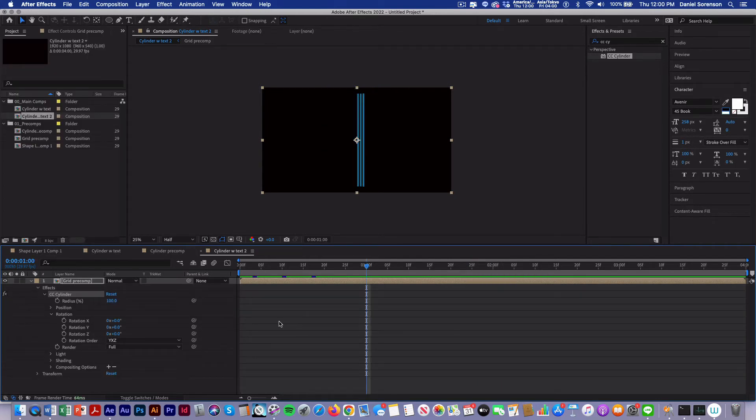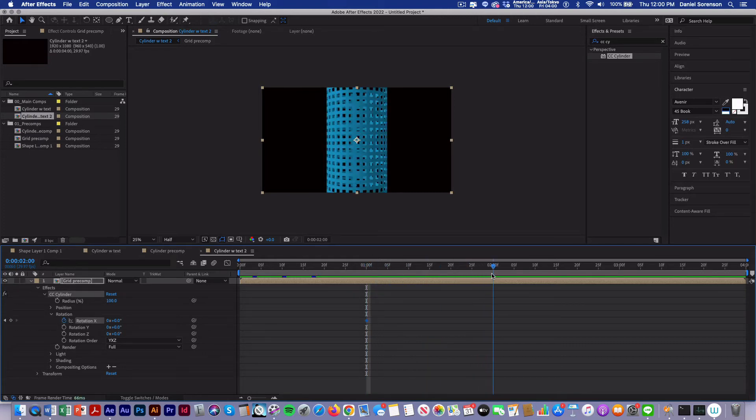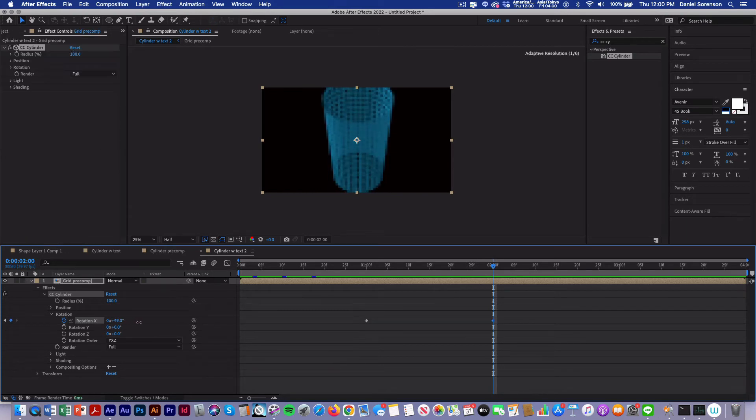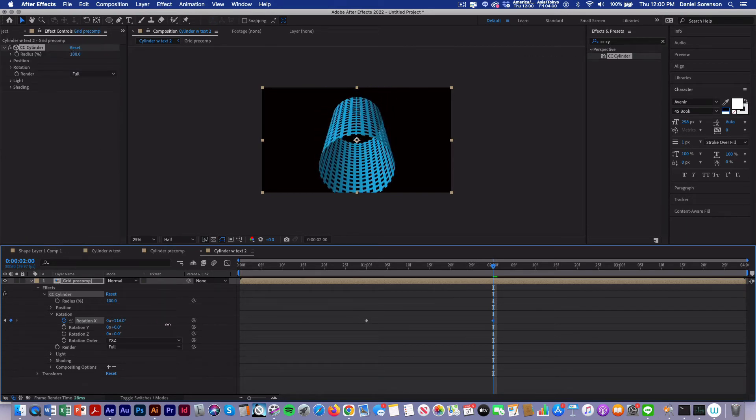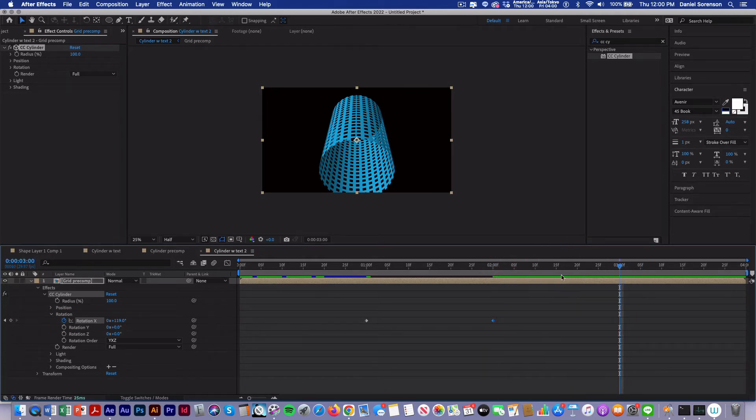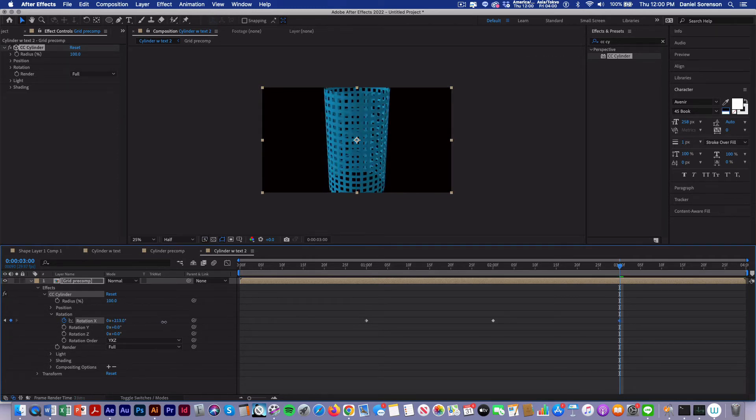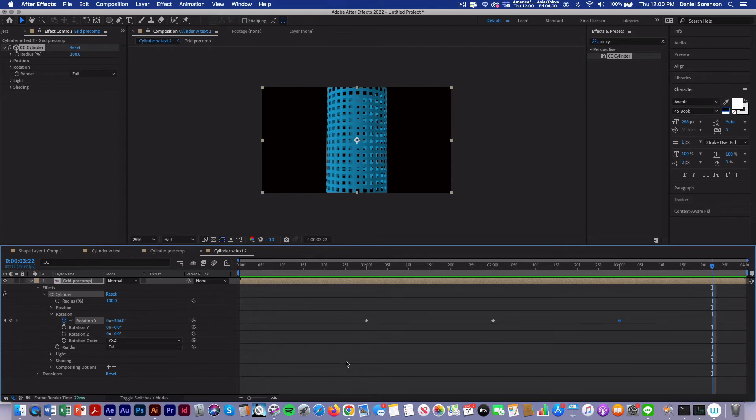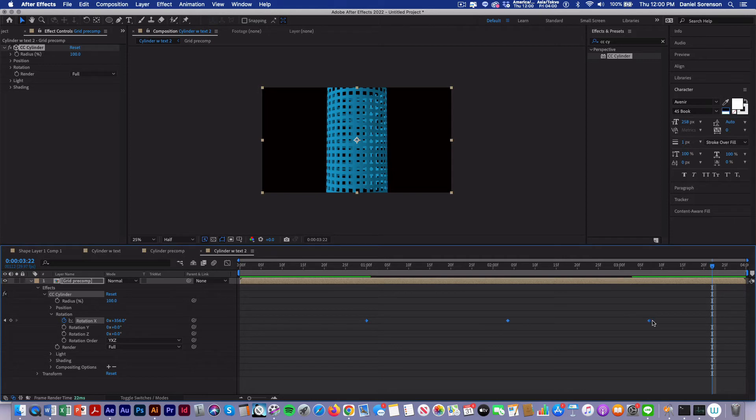At one second, I'm going to set a keyframe for rotation x. I'll move to two seconds, rotate that one down. Move on over to three seconds, then continue rotating it all the way around. It's a little fast. So I'm going to select all the keyframes, hold down the option key, and spread them out. This will slow it down.